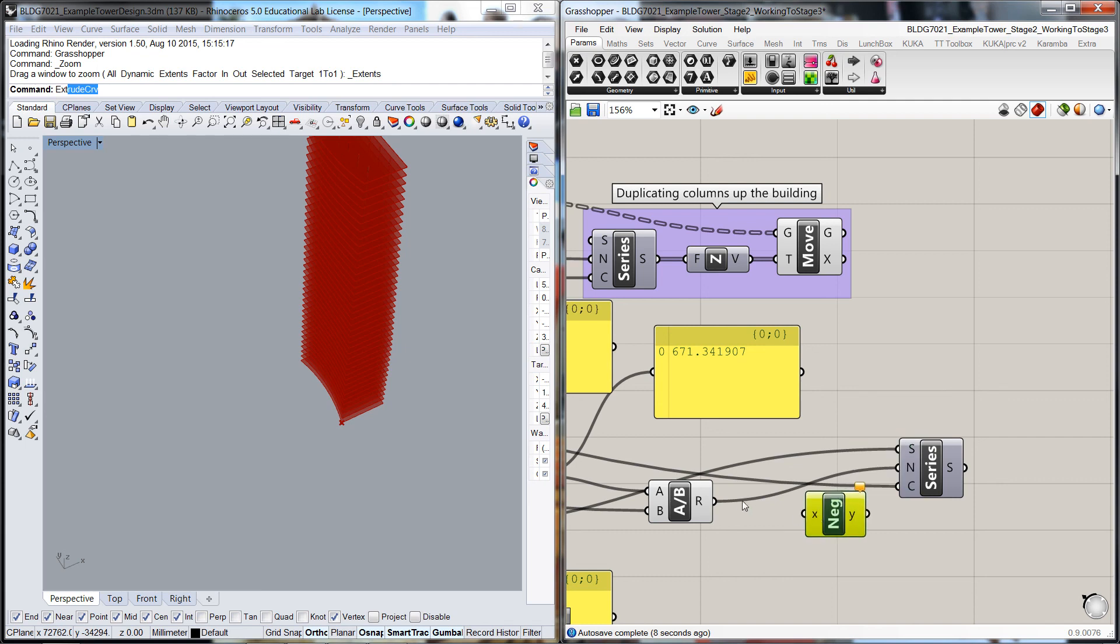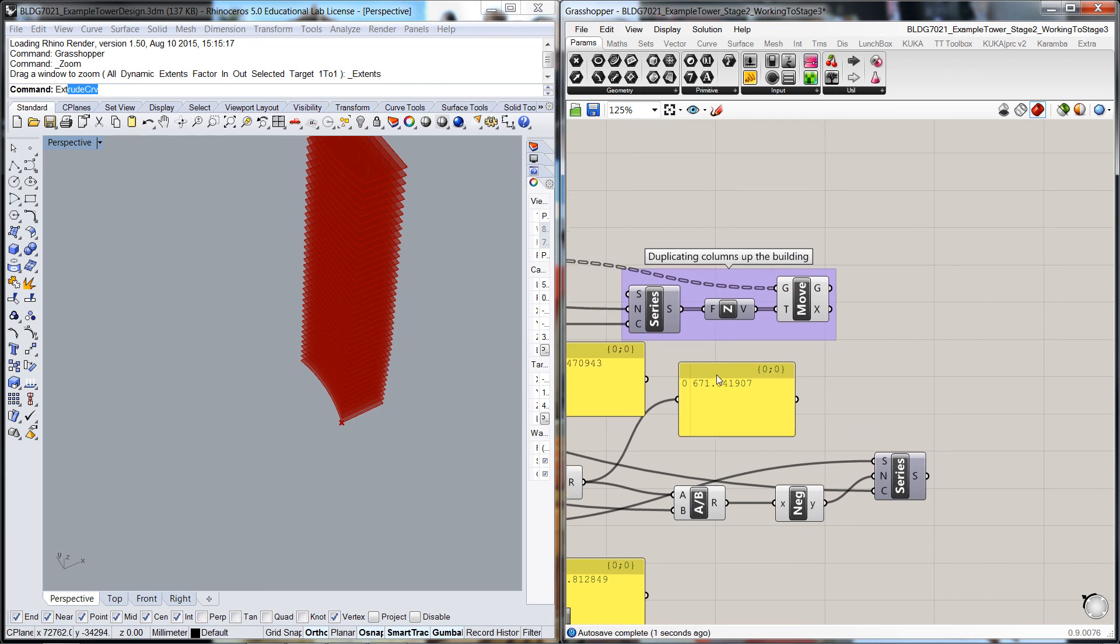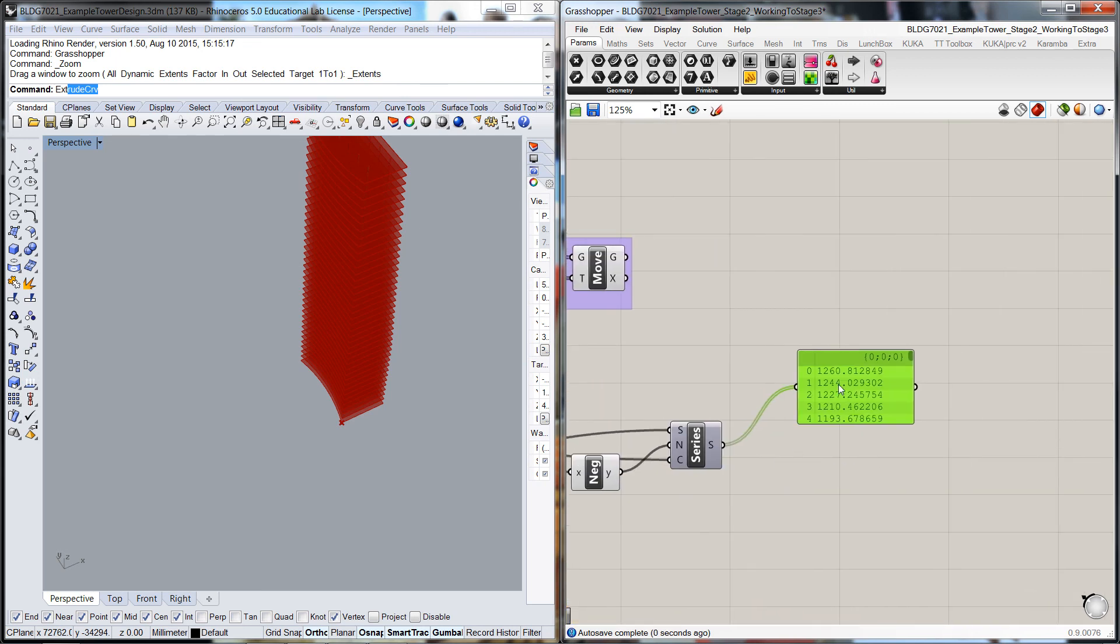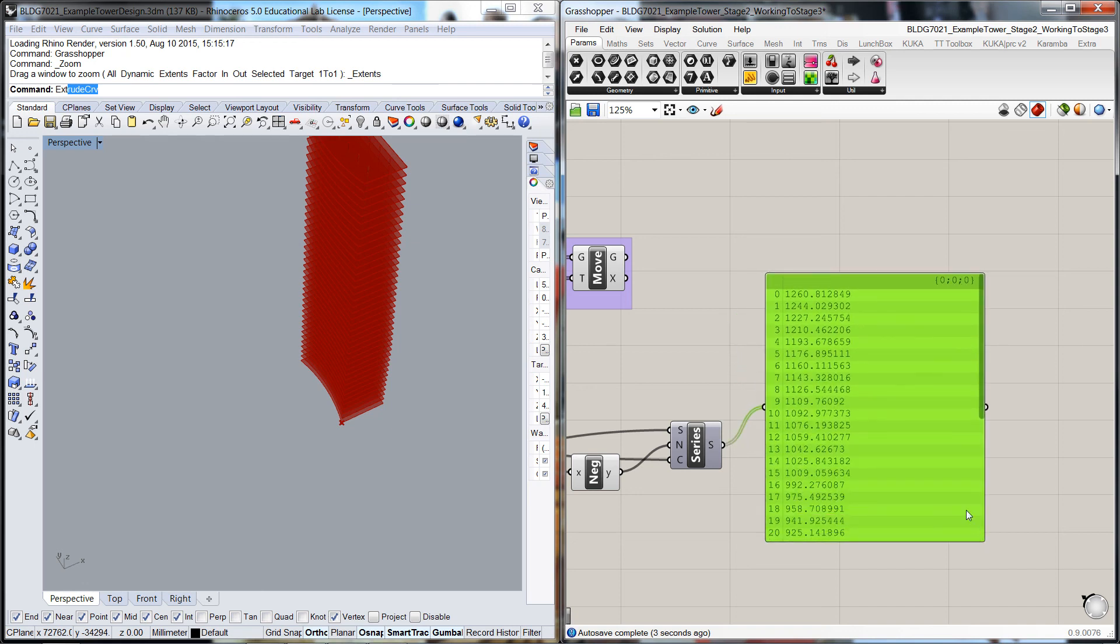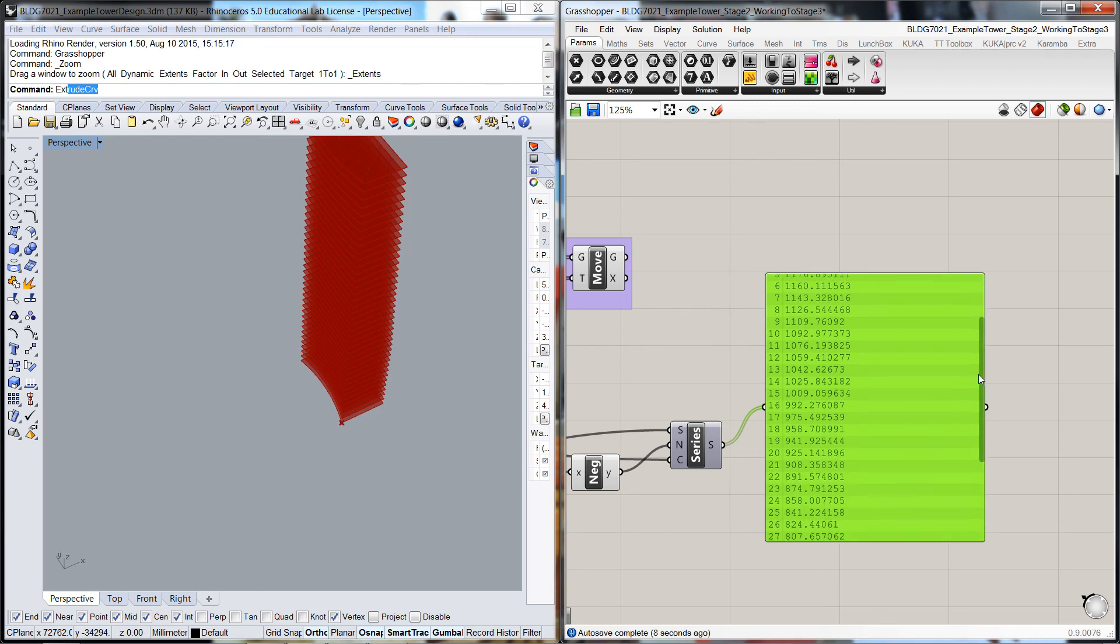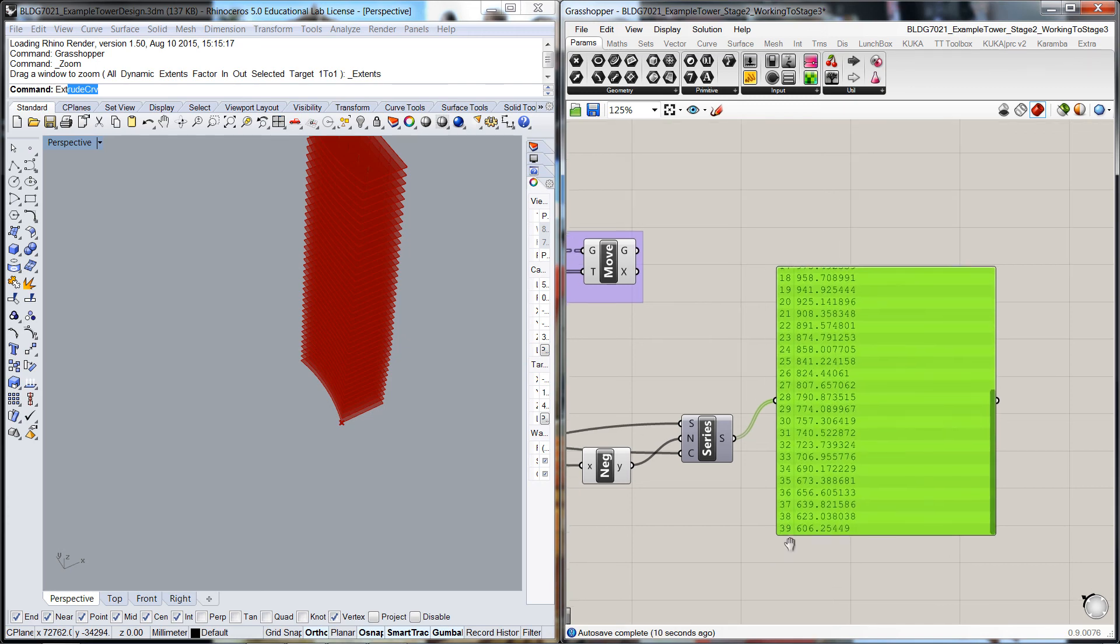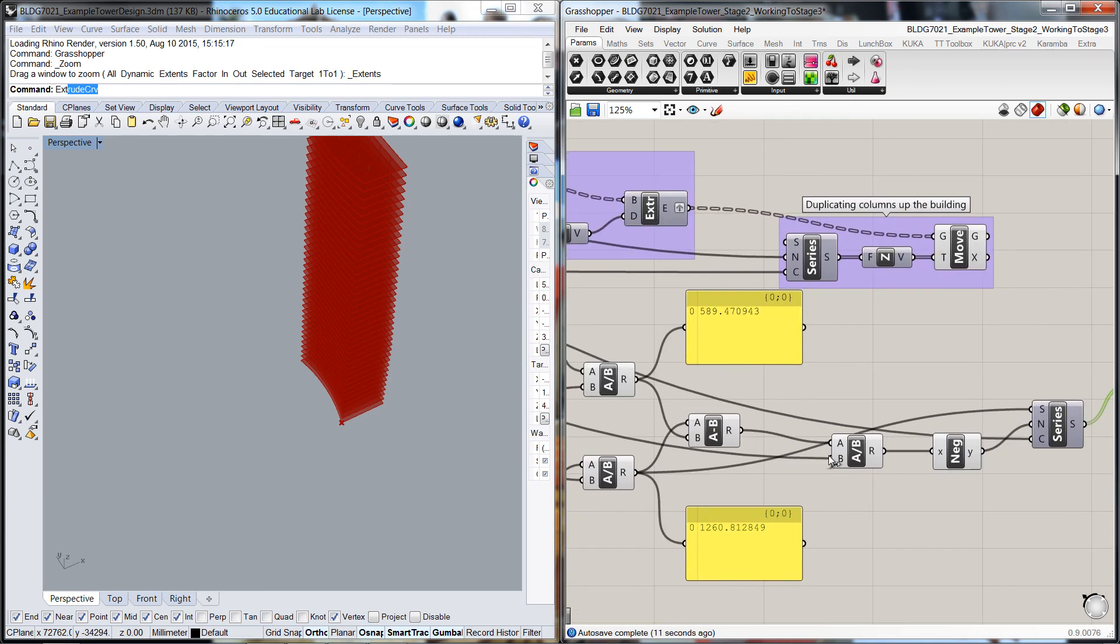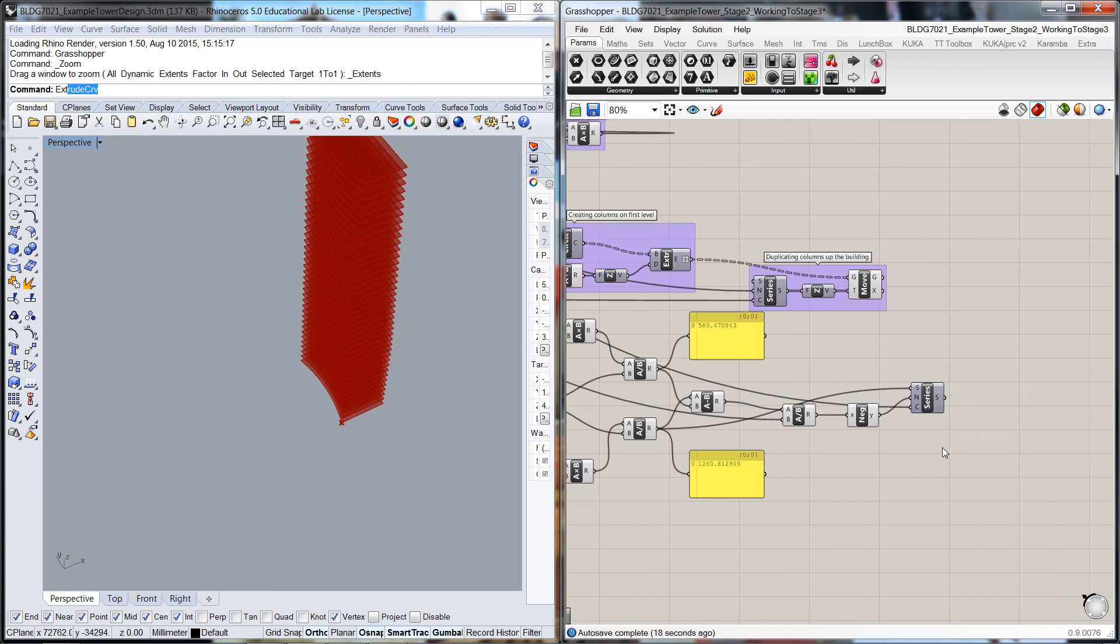If we pull a panel up there, what you can see is that we've set up a series from the bottom floor at 1260, and then we go all the way to the top where it'll get to 589. We'll leave it there and pick it up at the next video.